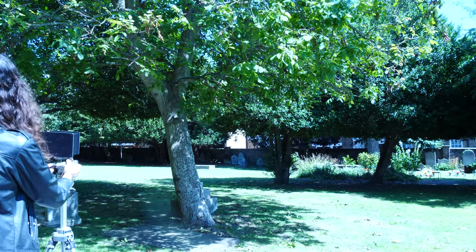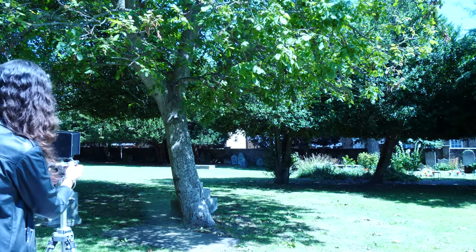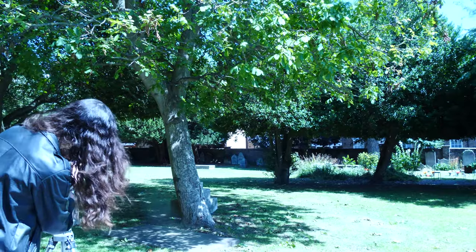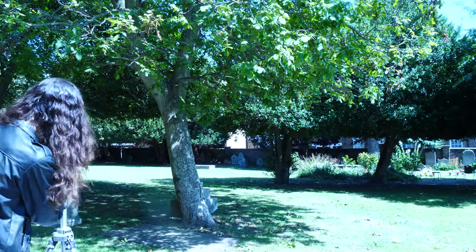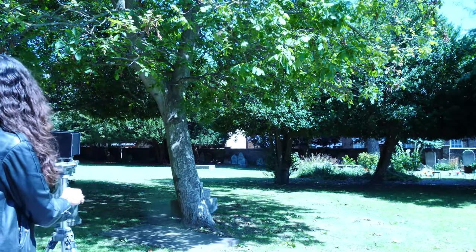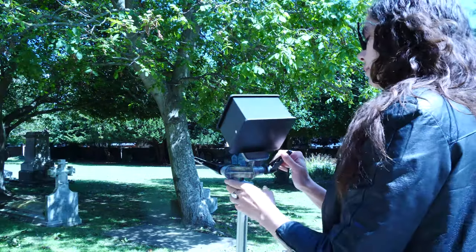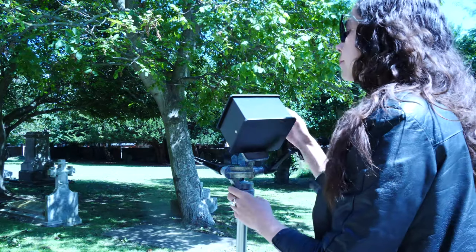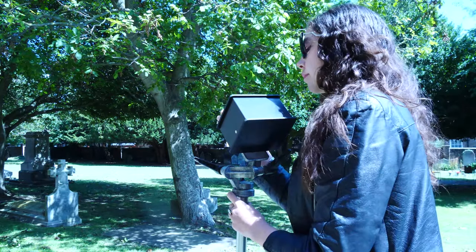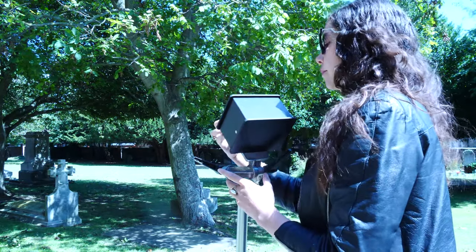I'm now going to take a photograph of this tree. Just pointing my pinhole camera up at the sky, and then I'm going to take it in the darkroom to develop it.